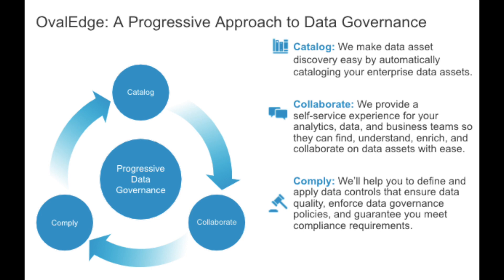The final C is comply, where we define and apply data controls that ensure data quality, enforce data governance policies, and verify the business is meeting compliance requirements and minimizing risk.